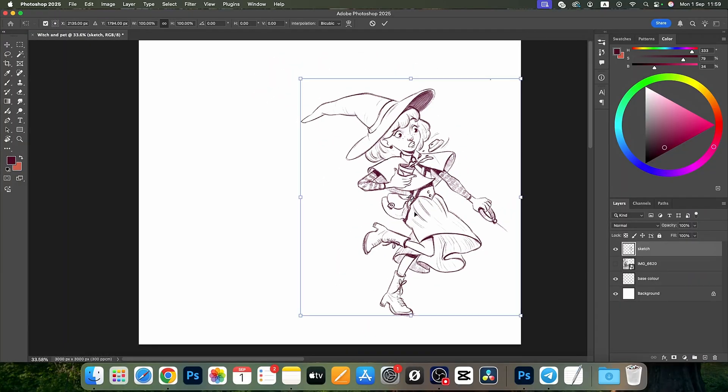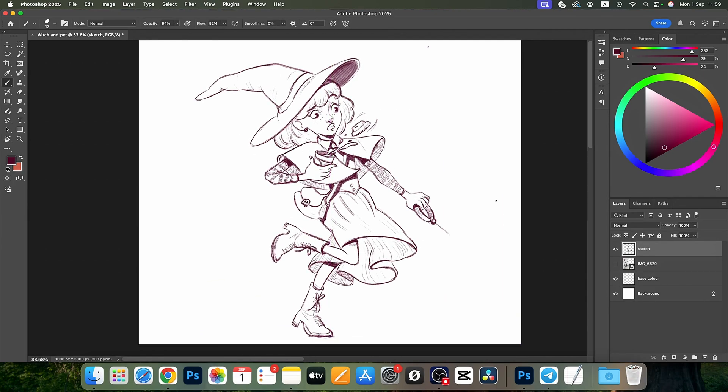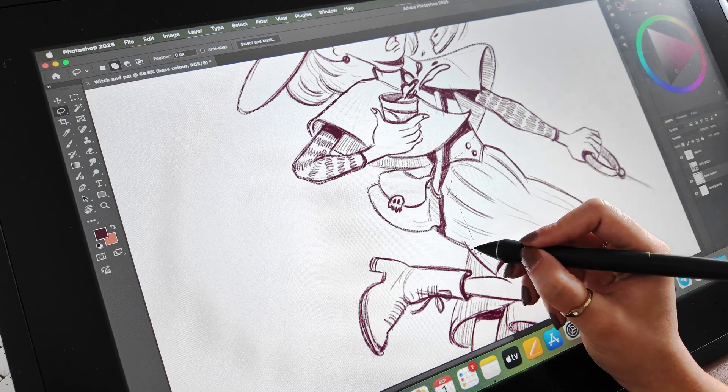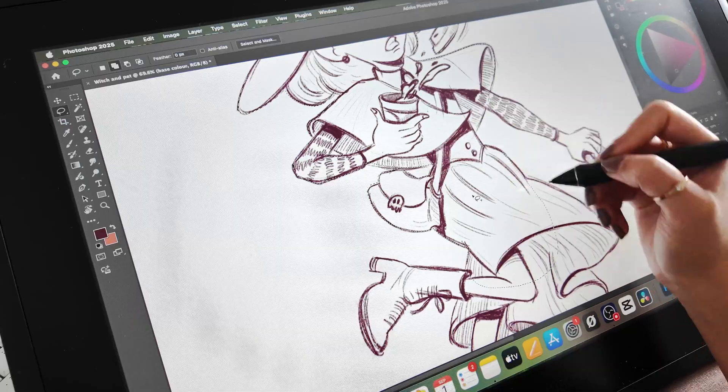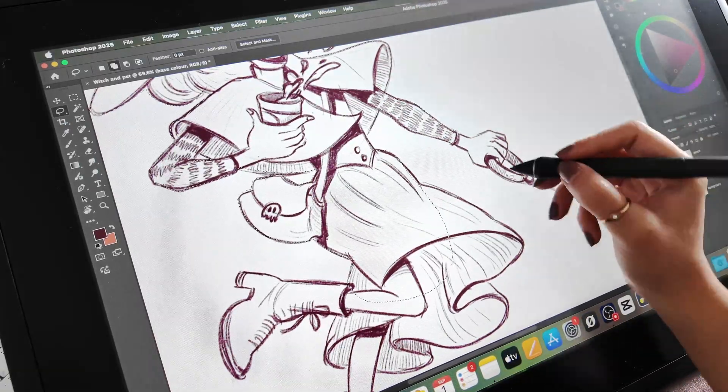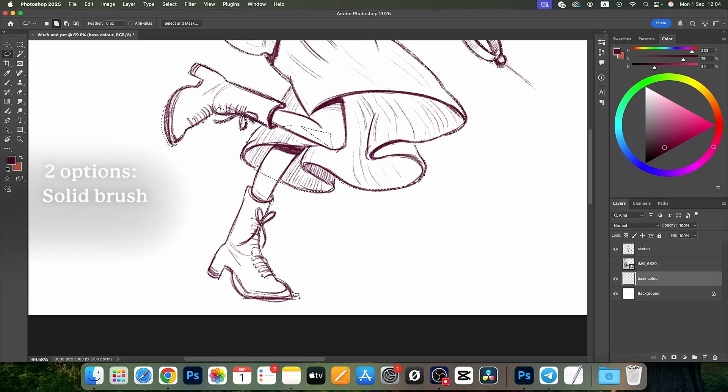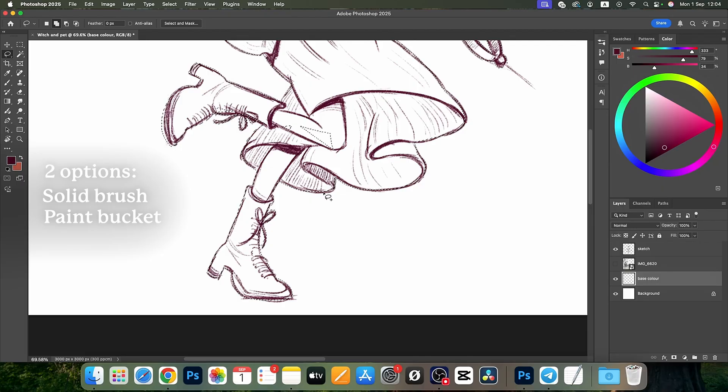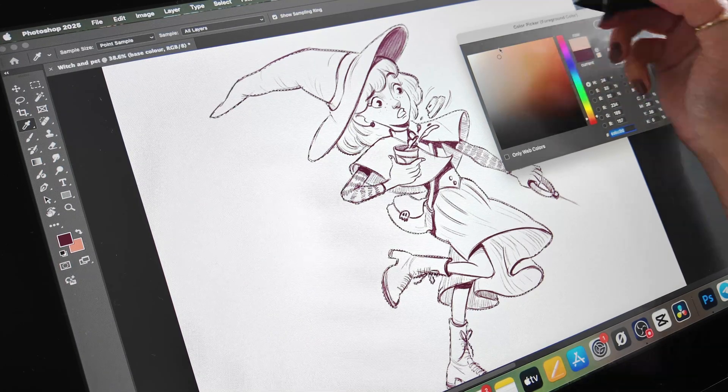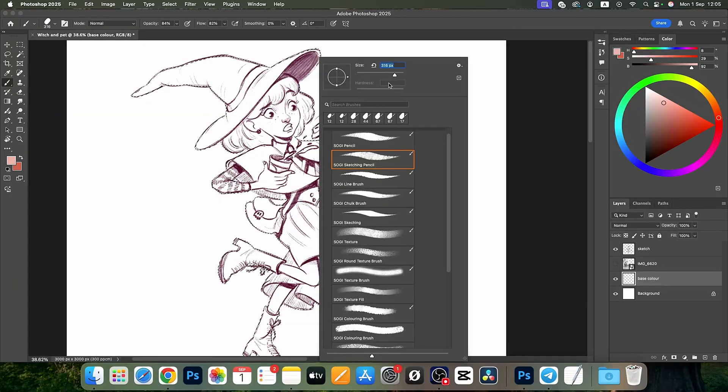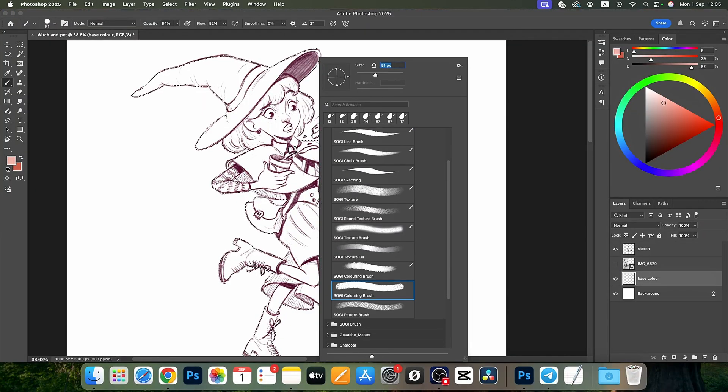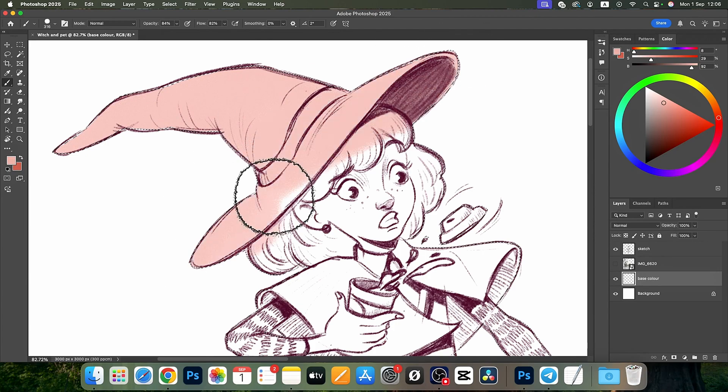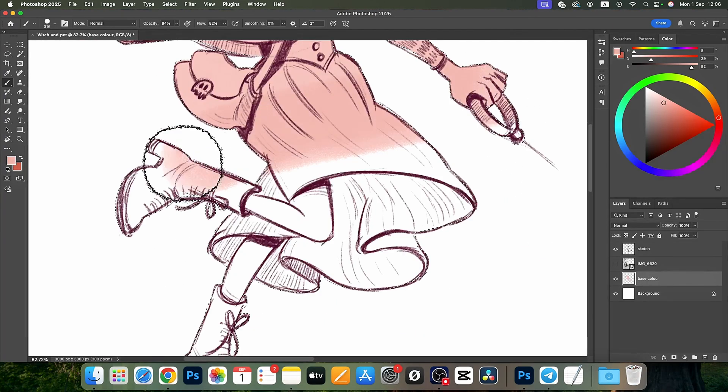Once you've got your clean sketch, click the base color layer underneath. Before coloring, use the lasso tool to carefully select around your character—this keeps your coloring nice and contained. Now you've got two options: use a solid brush to manually paint in the color, or use the paint bucket to fill large areas instantly. I usually start with the skin tone first. It's like having a doll—you set the base skin tone and then it's so much easier to build the palette later with hair, eyes, and clothing colors.